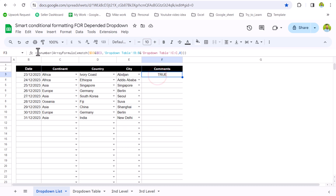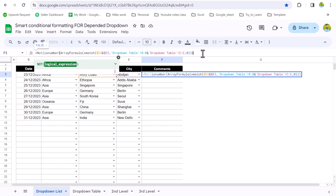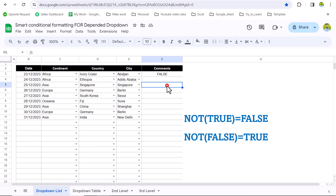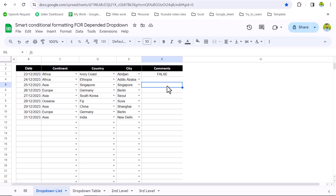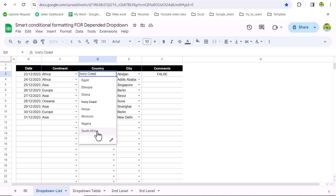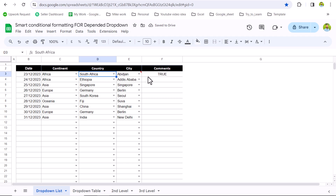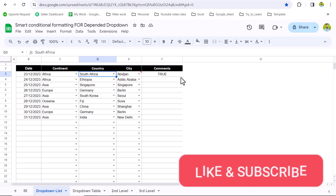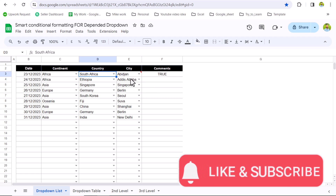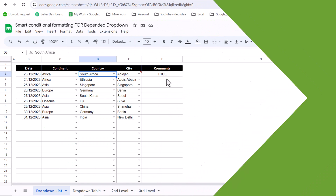Now, conditional formatting rules work whenever the result is True. But actually we want this to be False, so we apply the NOT function and hit Enter. After applying NOT, we get a False result instead of True. False now means this combination is found in the dropdown. If I change the country to any other country, it will return True — meaning these combinations are not found in the table. And True is very important because conditional formatting works when the result is True. So we want to hide this city whenever True is returned.